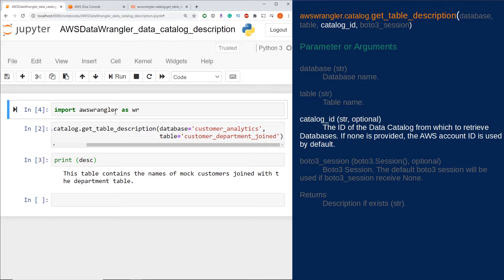You may want to use this optional parameter if the table lives in another AWS account which your user or role has read access from.